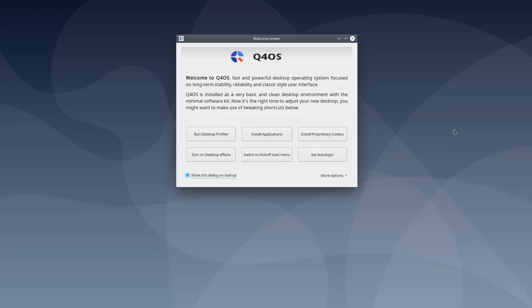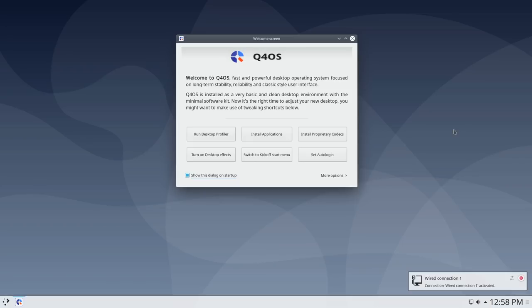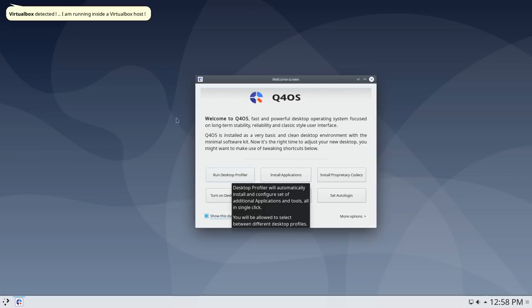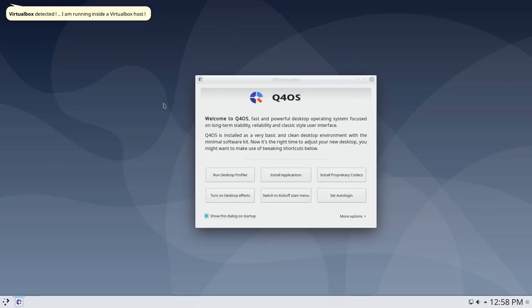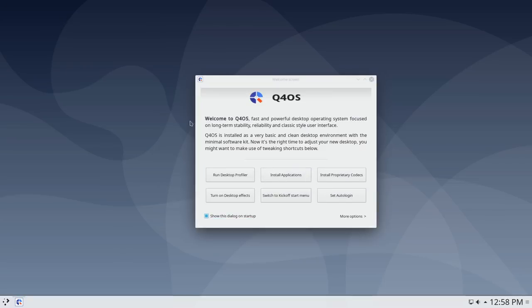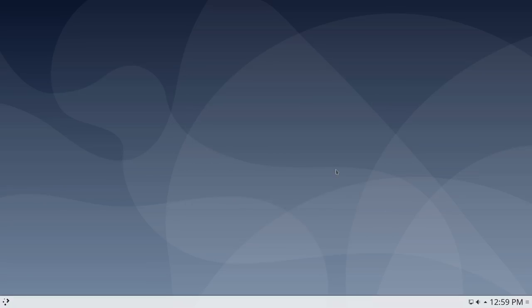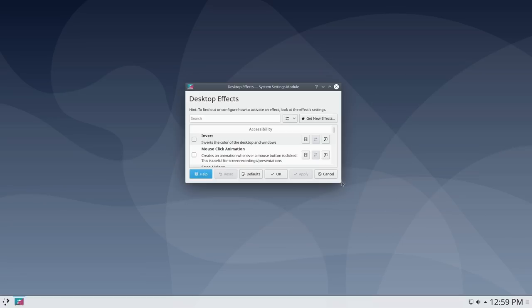Booting back in, it's going to detect we're running a virtual machine and offer to install virtual machine guest editions — I'm not going to do that since it breaks things on my version of VirtualBox. We have the desktop profiler tool available. It asks if I'd like to install guest editions and whether to be notified next login — no to both. Their notification screens are reminiscent of Windows 95.